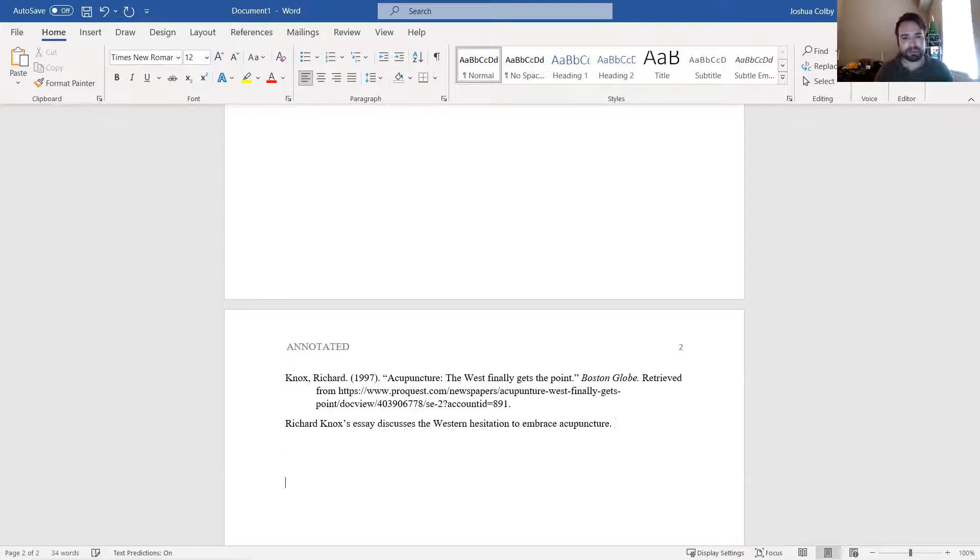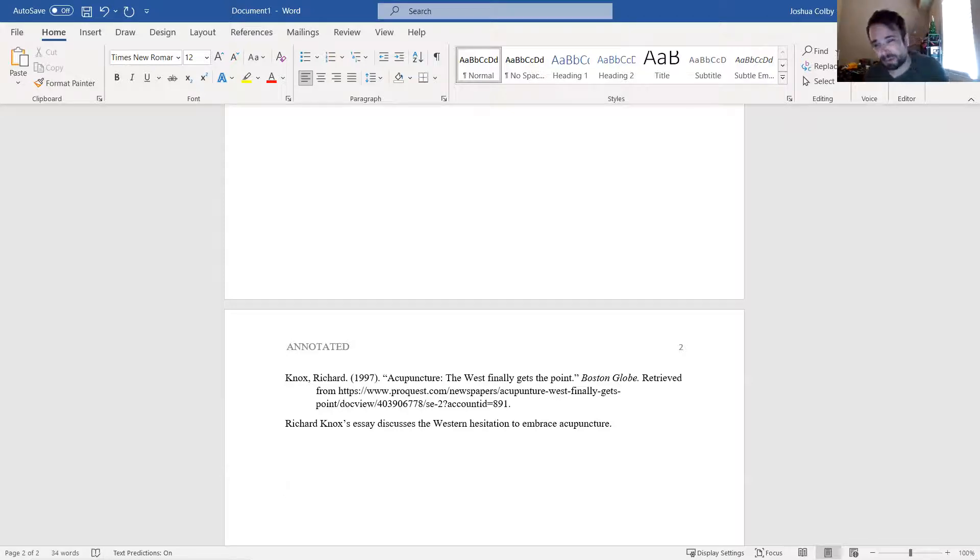And then after that short paragraph, I drop down maybe a line and I begin with my next reference, whatever it might be.